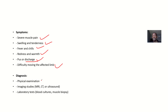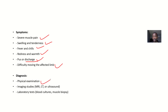Regarding diagnosis, it's more of a clinical process. You observe that the patient is feeling pain and the area is swollen, so it's something you can identify. You do a physical examination, and to confirm, you can do imaging studies like MRI, CT scan, or ultrasound.